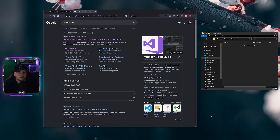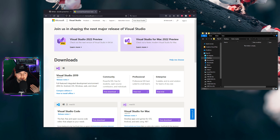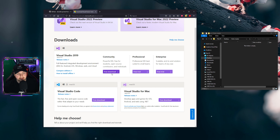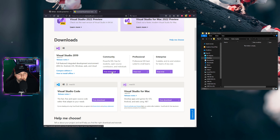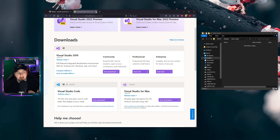Alright, so the first thing we're going to do — you're going to go to Visual Studio. I'll have it linked down below. You're going to be downloading Visual Studio 2019, so click Free Download for Community. Make sure you have C++ selected — generally you're going to download the C++ variant — and install that.